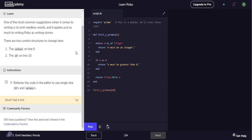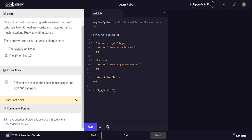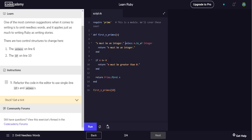So it looks like for this it just wants us to refactor line six and ten to use single line if and unless. So we should be able to start with the unless. We should be able to use an implicit return. So 'n must be an integer' unless n is an integer.